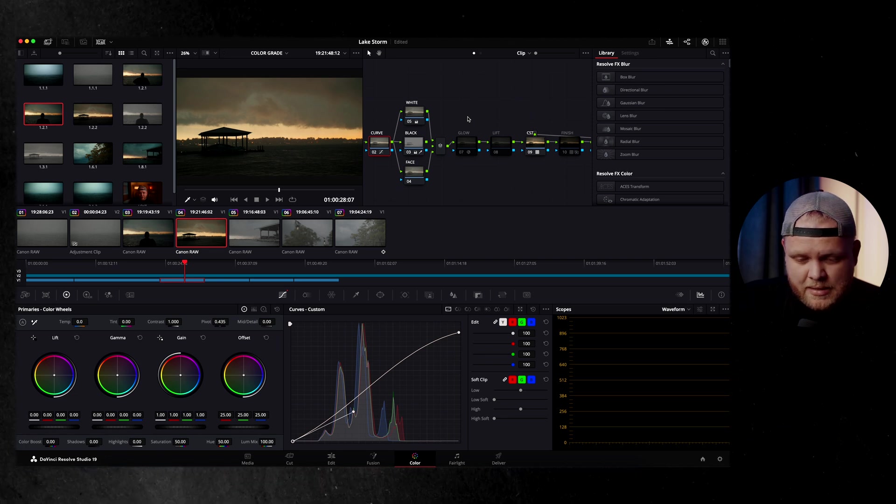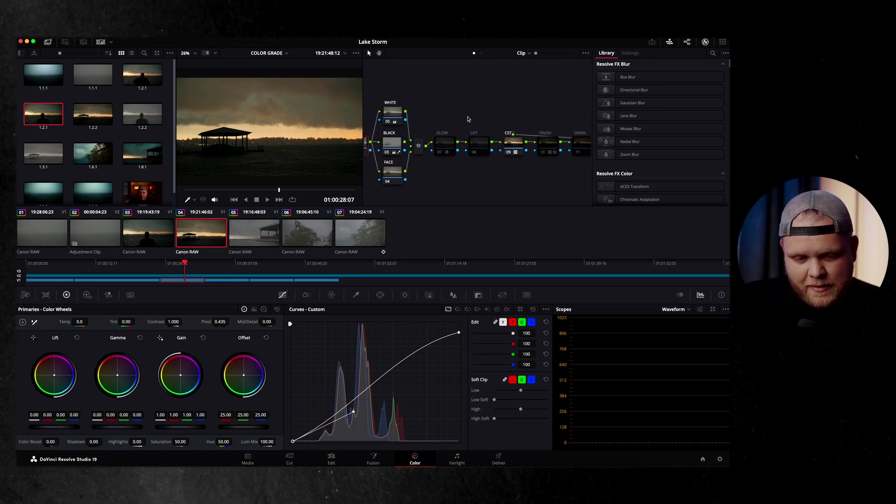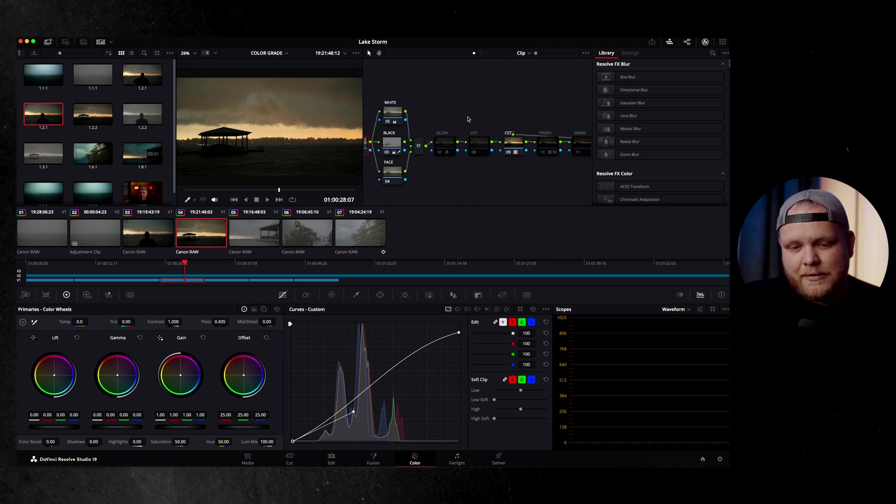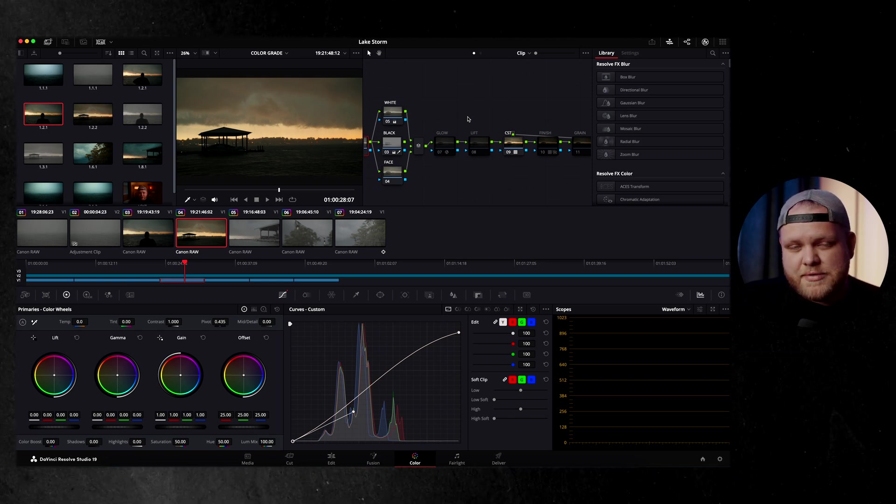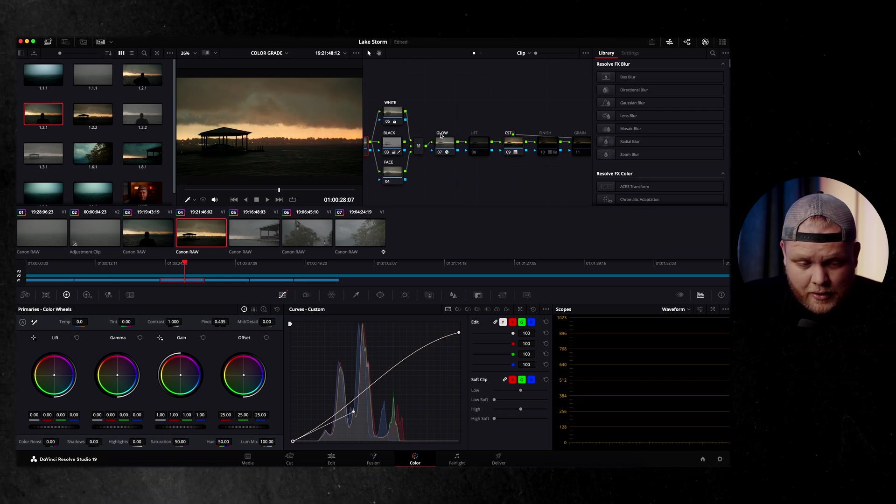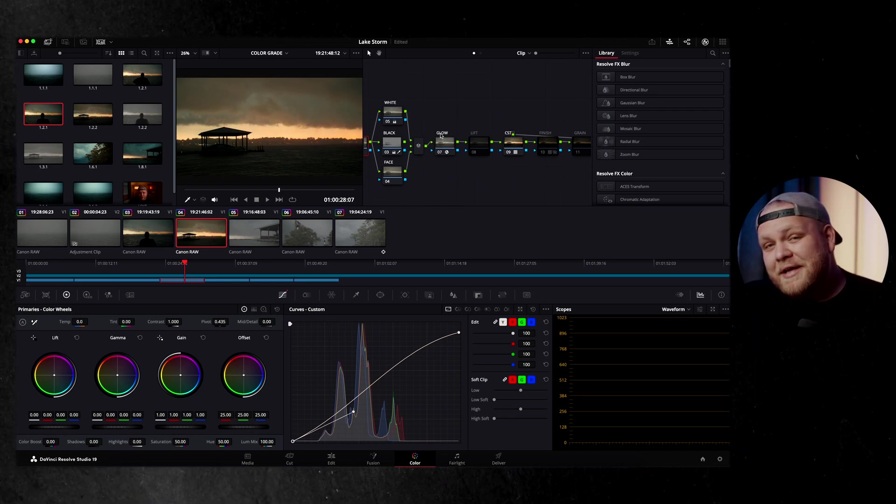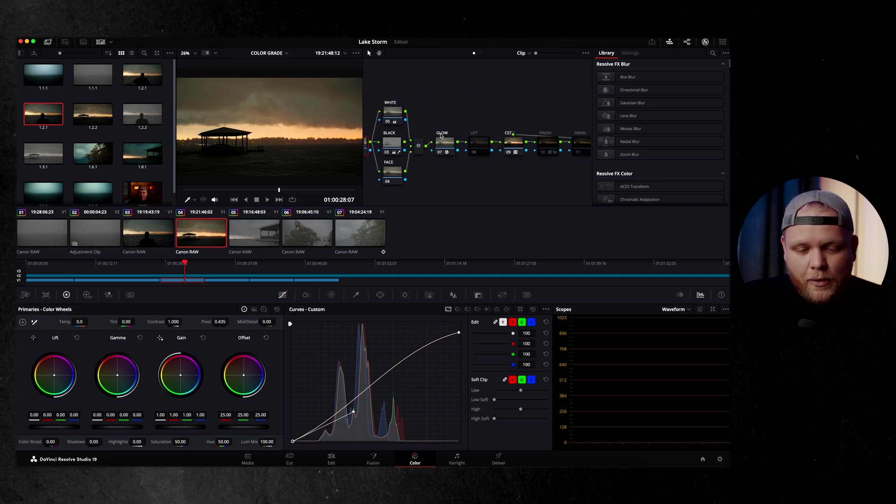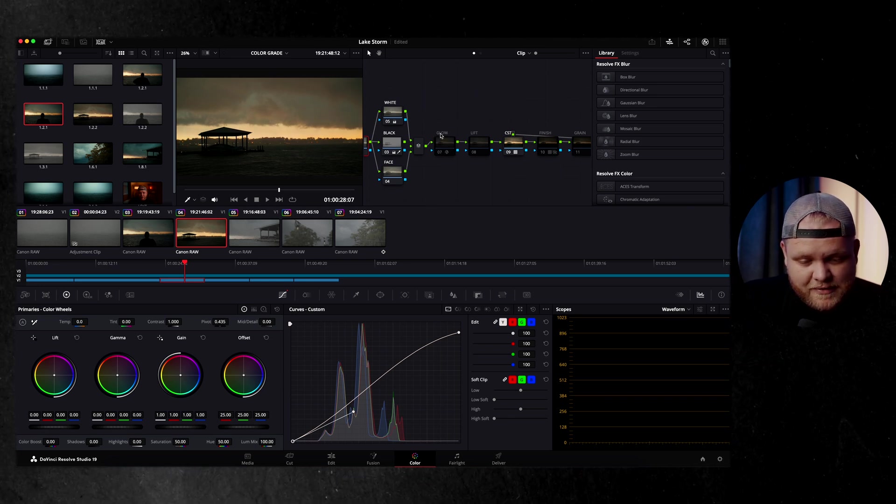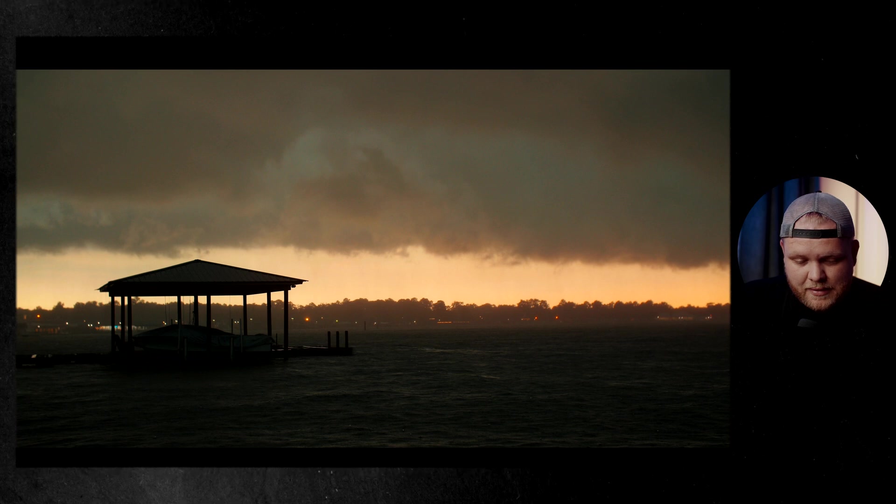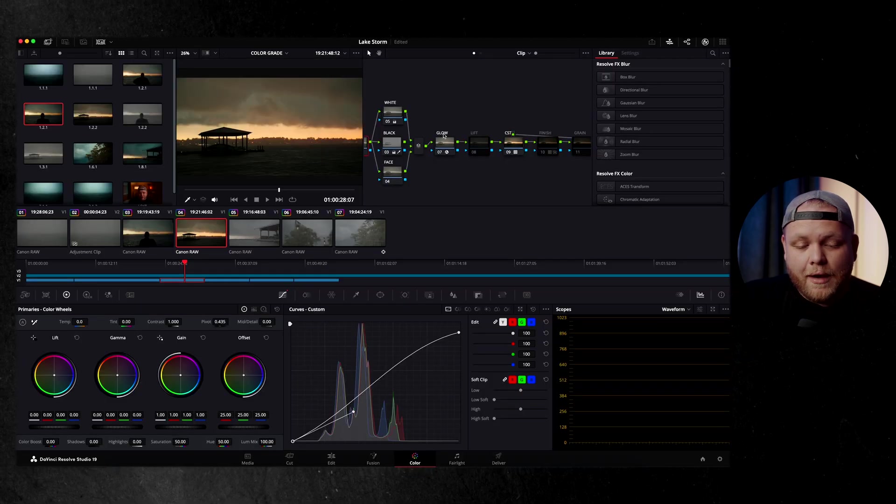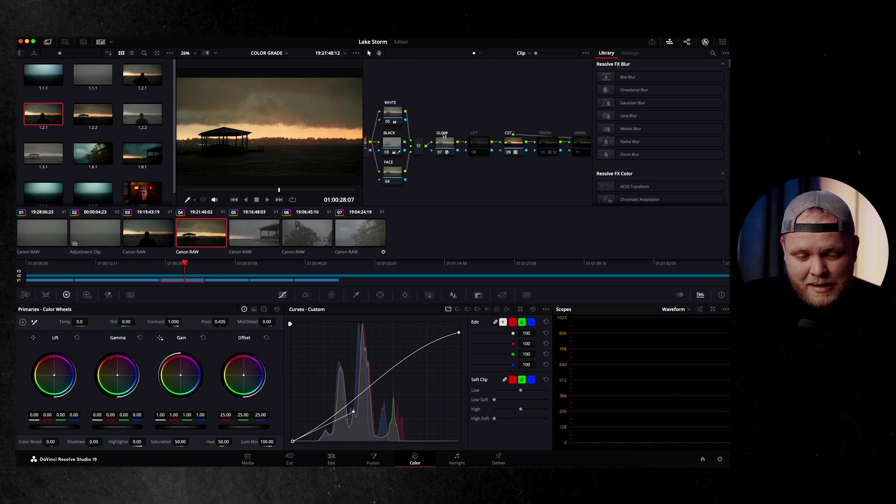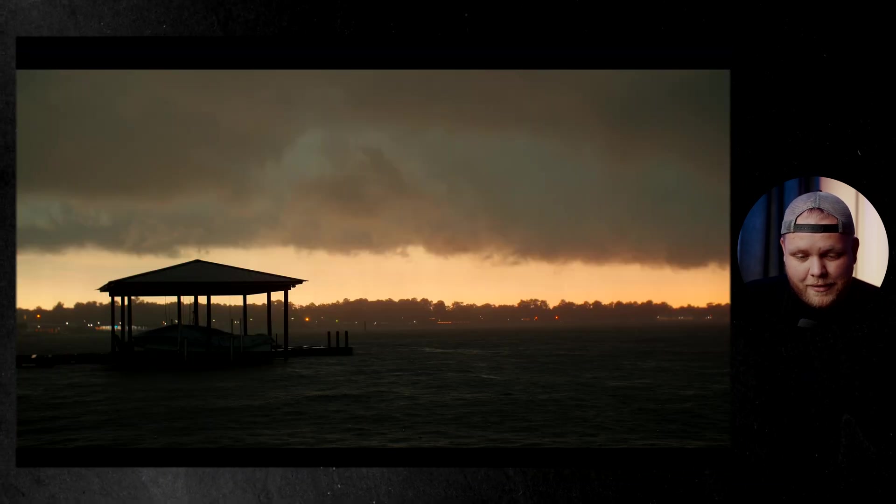And I will leave this power grade. You guys can download this for free. If you want to try it, I will leave it flat. I won't make any adjustments, but let you use this node tree. I'll drop it for free in the description. So go check that out if you're interested. And then from here, we're going to go to glow.